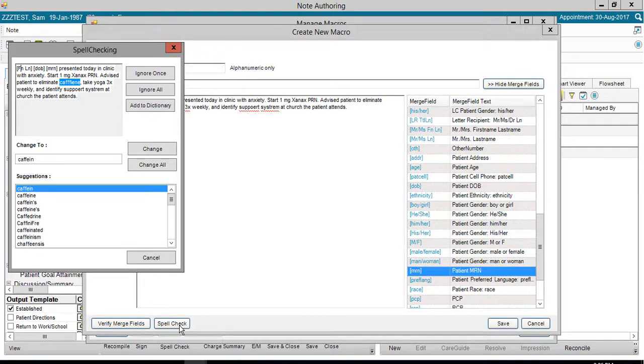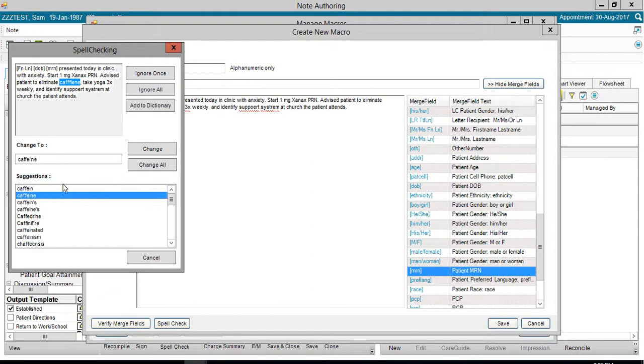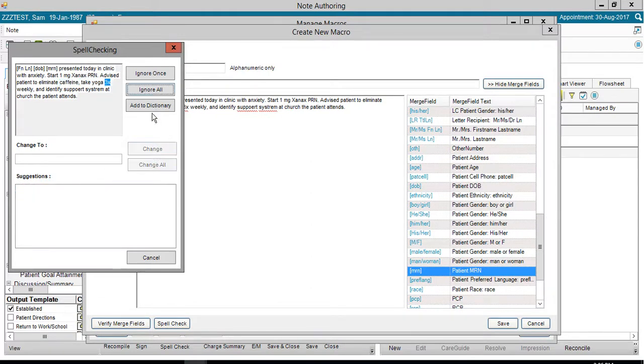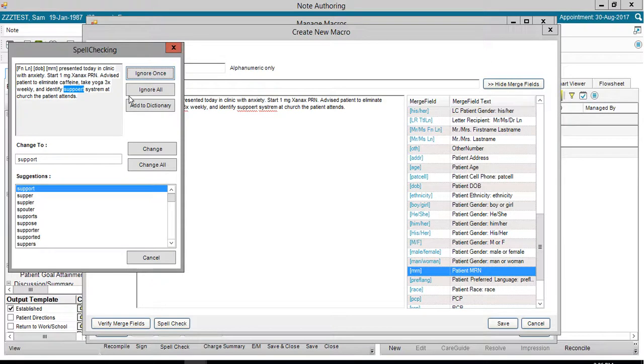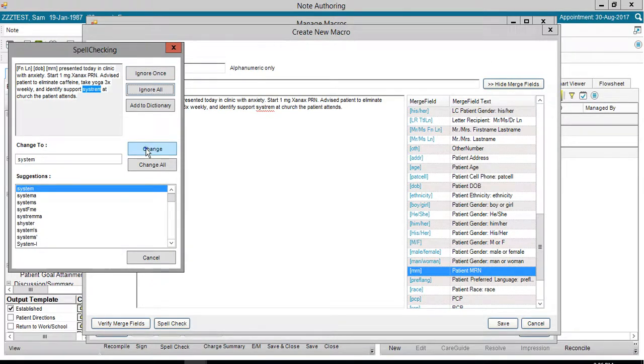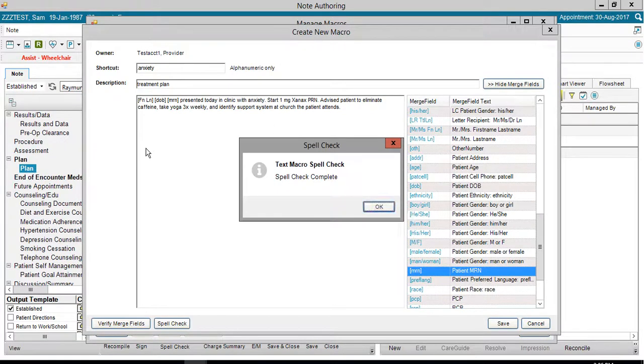Caffeine is misspelled. The suggestion here for caffeine is correct. When I click Change, the change will be made. Support and System are both misspelled. These can be corrected by clicking Change. Click OK on the Spell Checker dialog box.